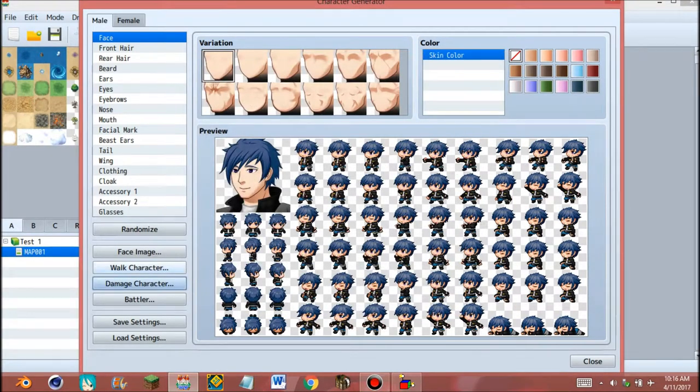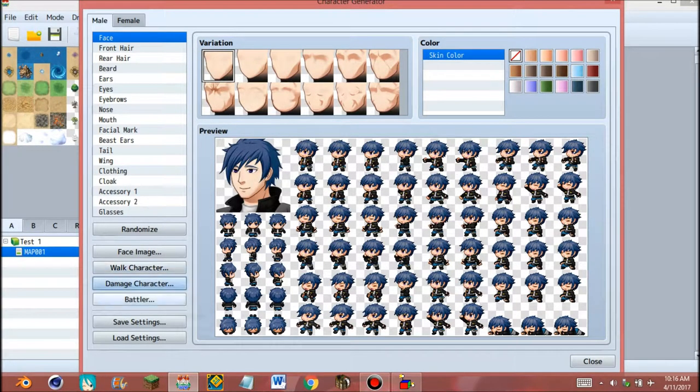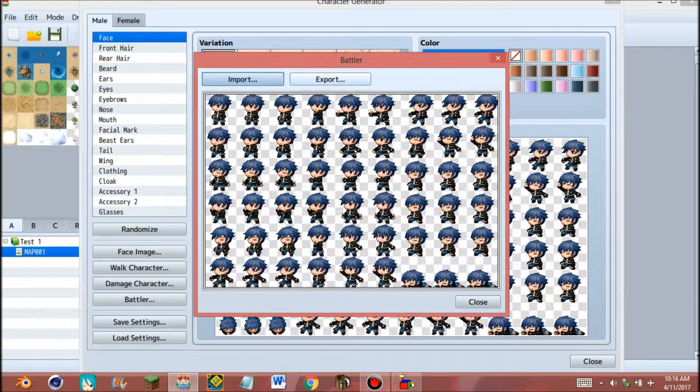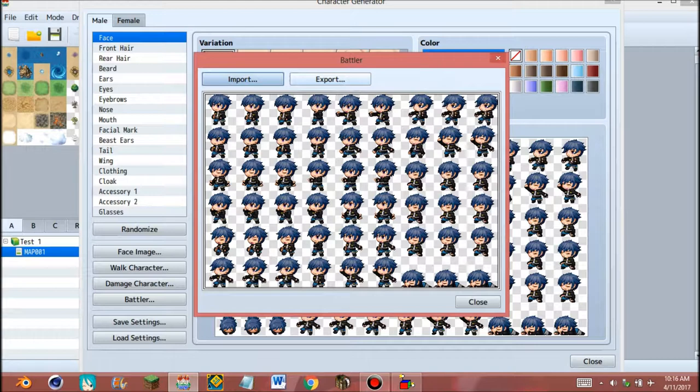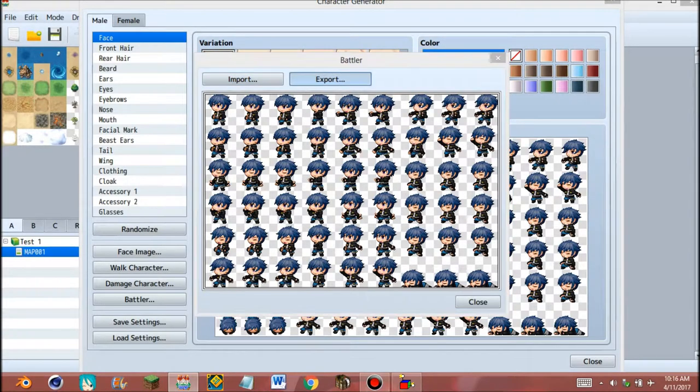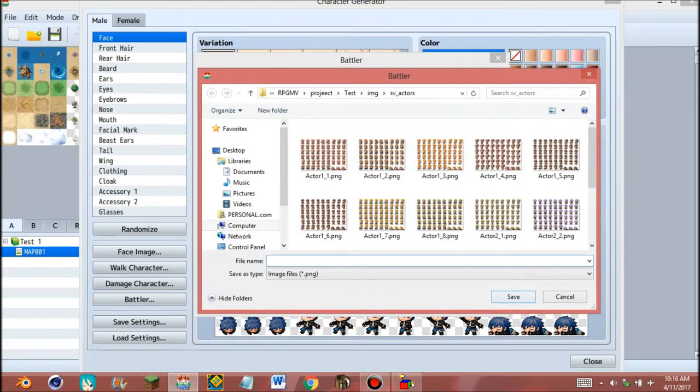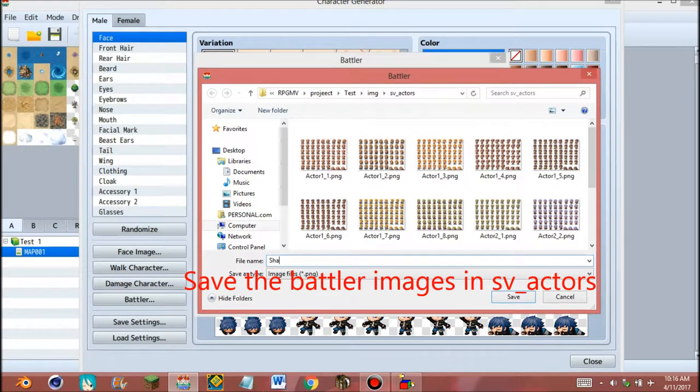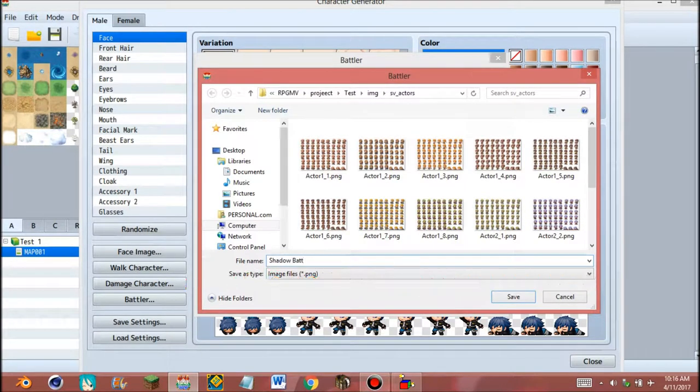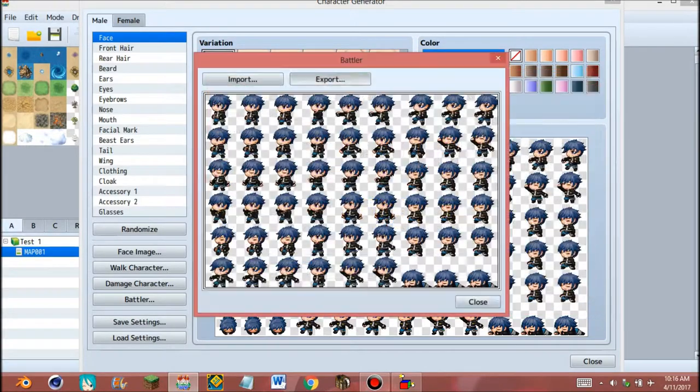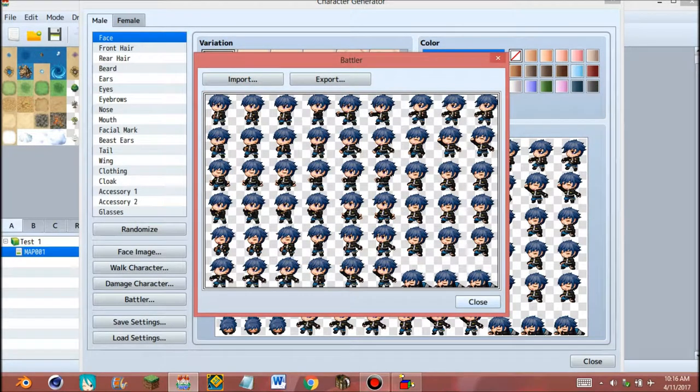And close. Now the battler to see character movement while we battle with the monster. Export, give the name again, and save and close.